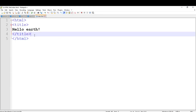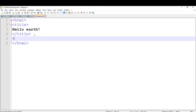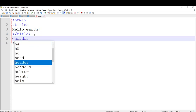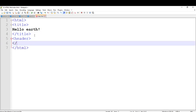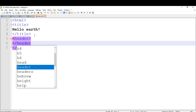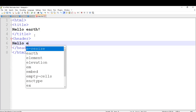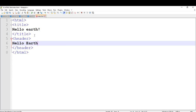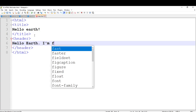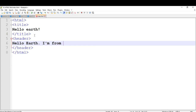Now we are going to put the body and header to our webpage. Go to the title tag, press enter, and type the header tag. Close it with the closing header tag. I am going to type the header content as 'Hello Earth, I am from Venus'.